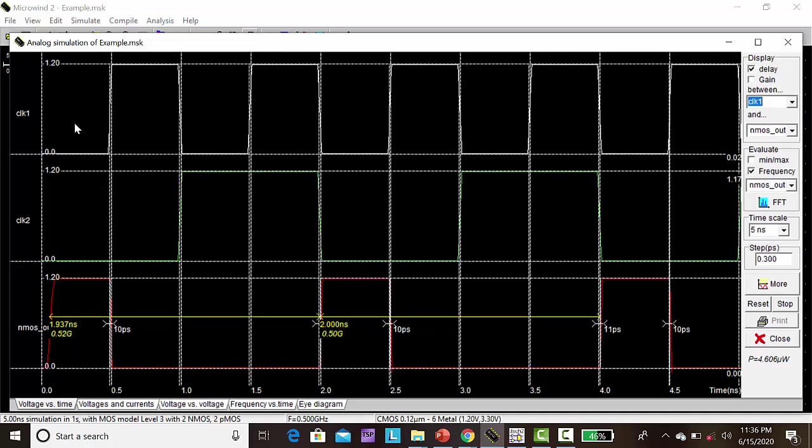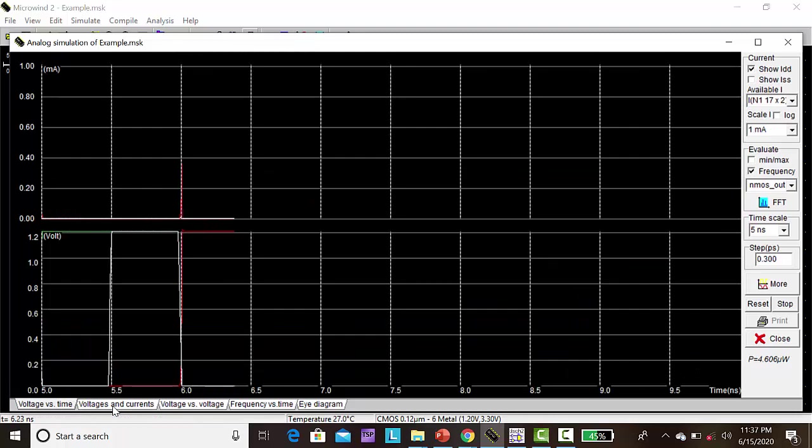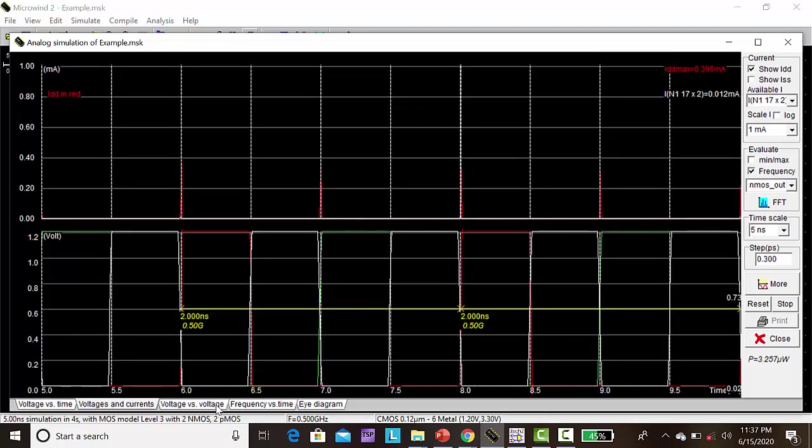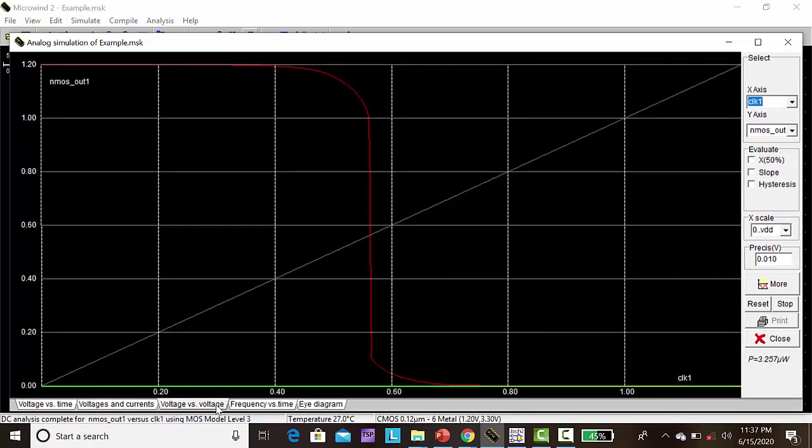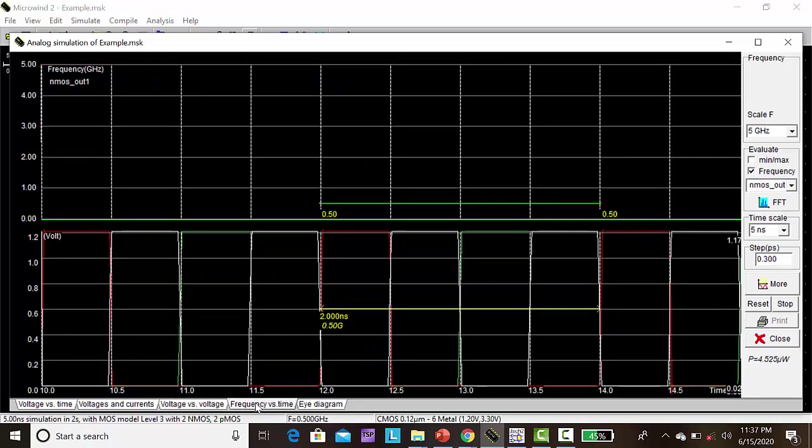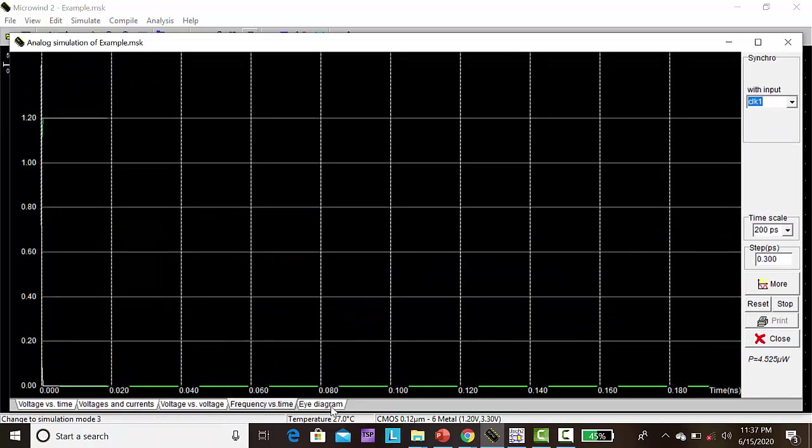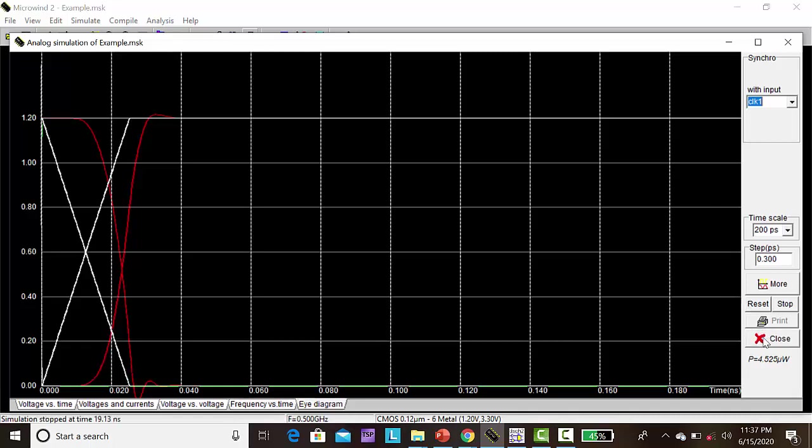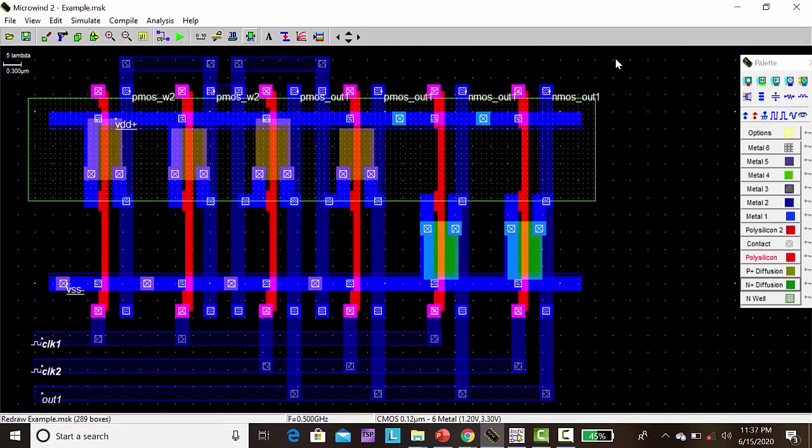So here for NOR gate, 0,0 means 1. For another case, 1,0 is 0; 0,1 is 0; and 1,1 we will be getting output 0. So the same thing will be also repeated. This is the voltage versus time. This is the voltage versus current plot. Then this is voltage versus voltage. This is frequency versus time. This is the eye diagram for this NOR gate. Thank you for watching.